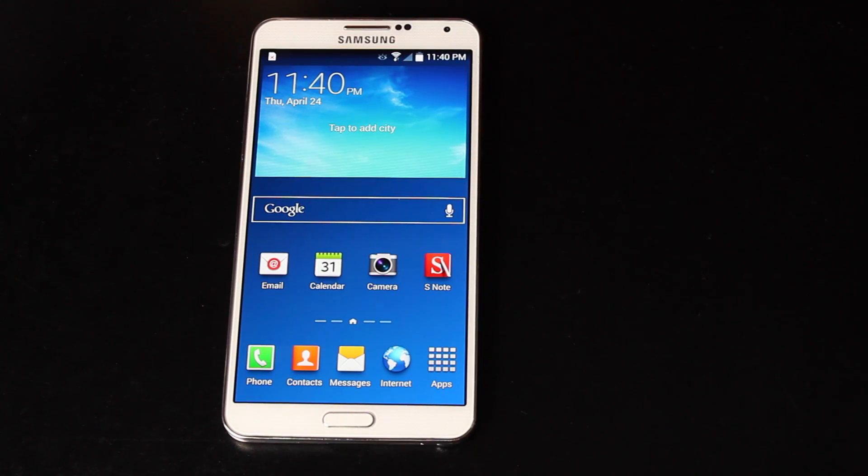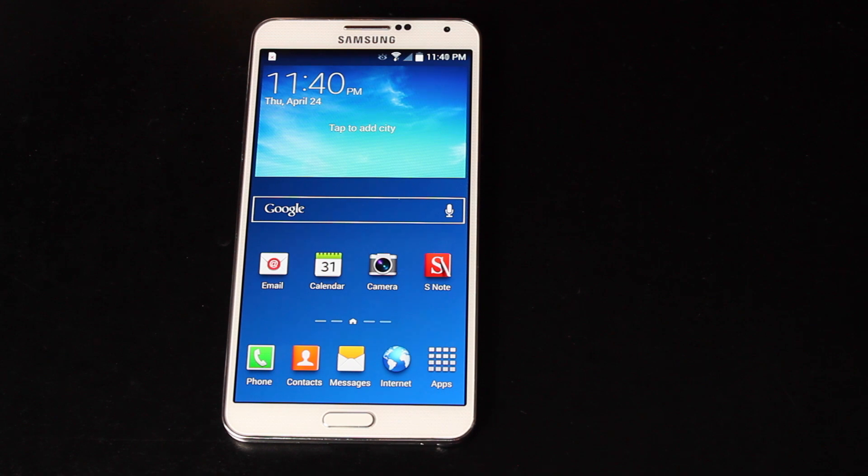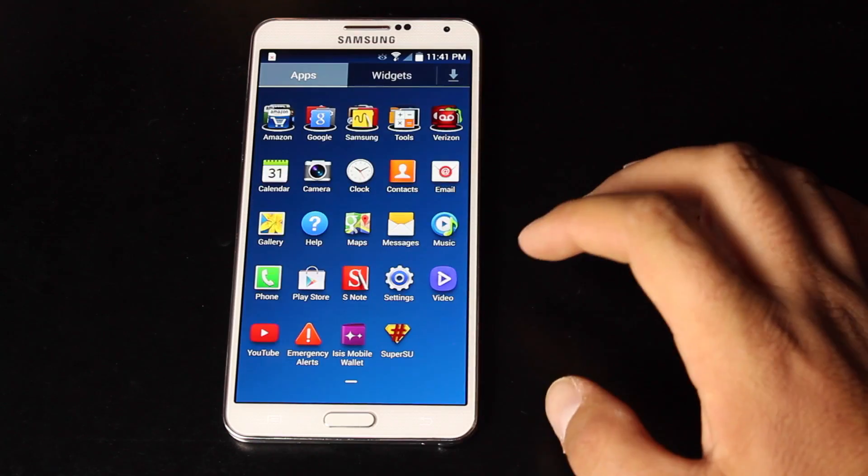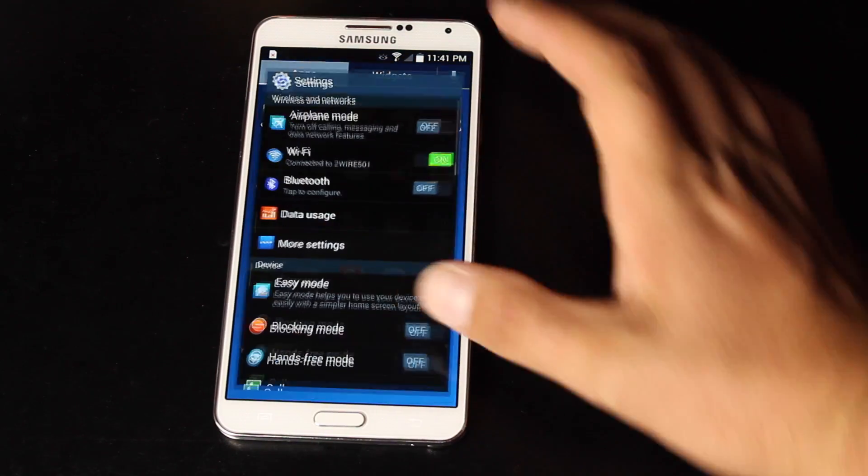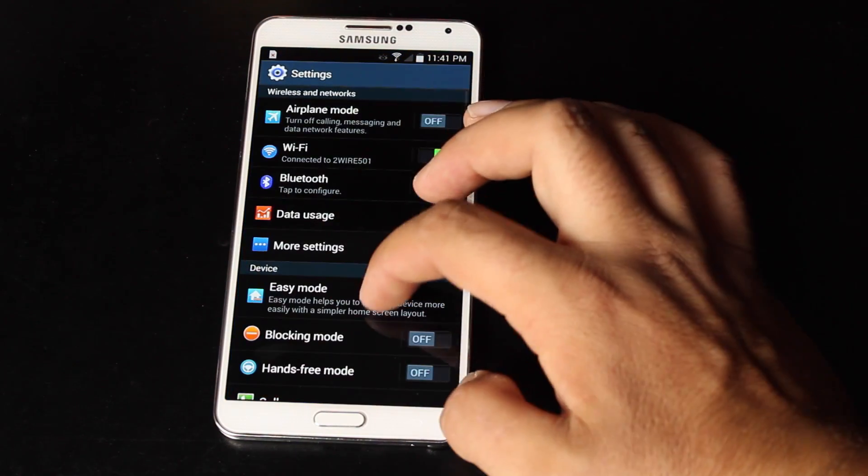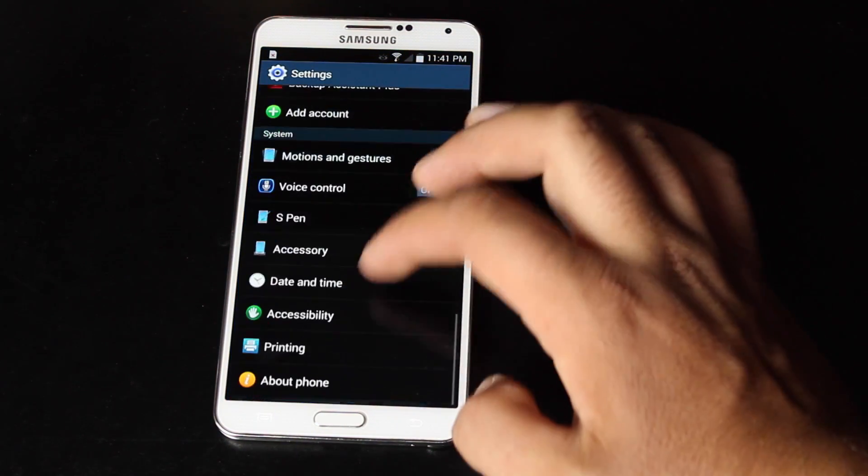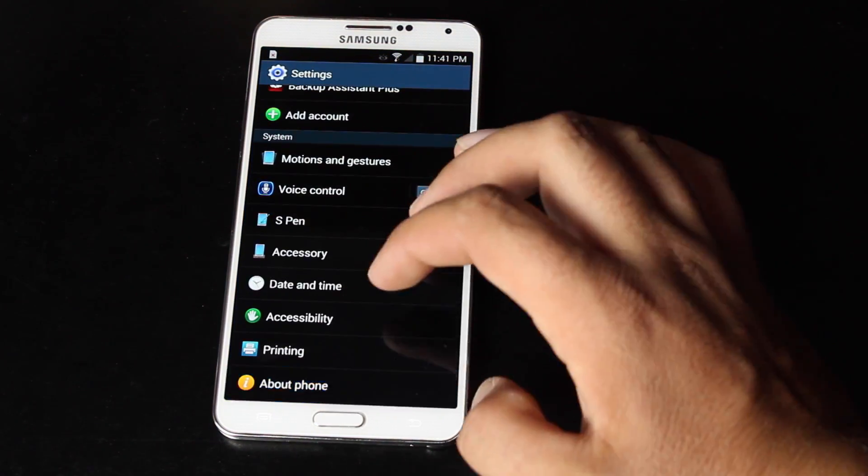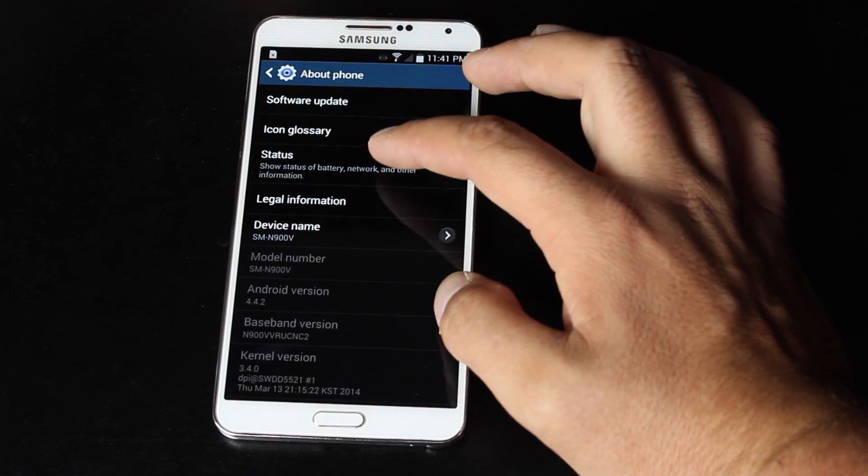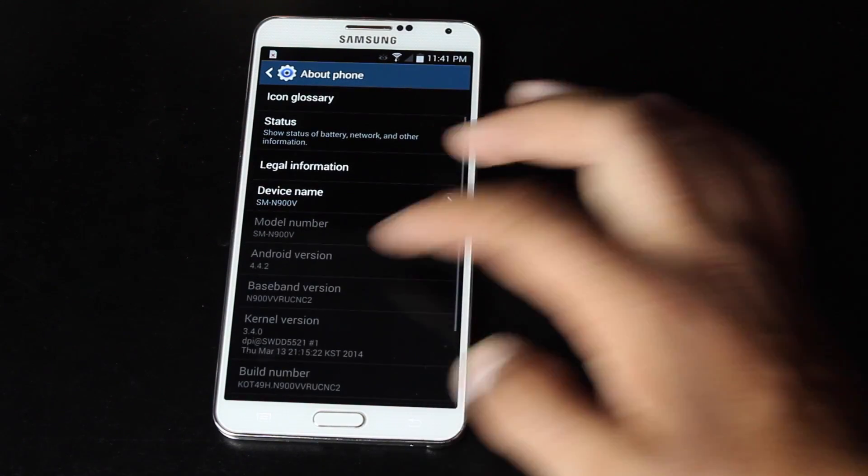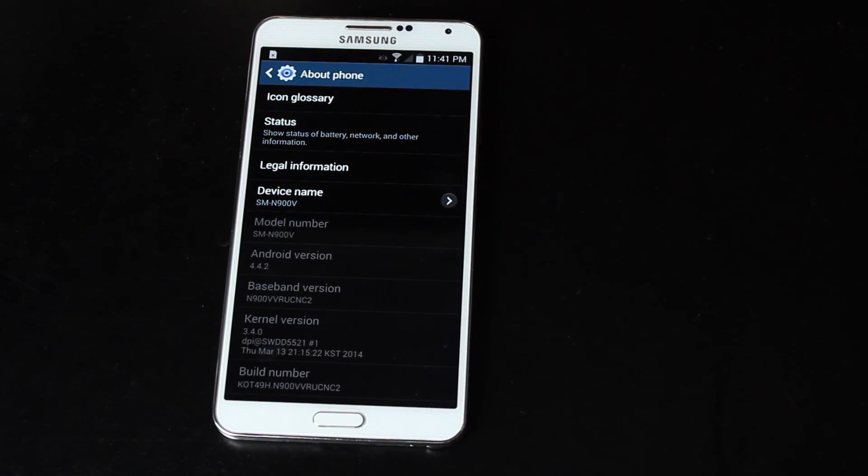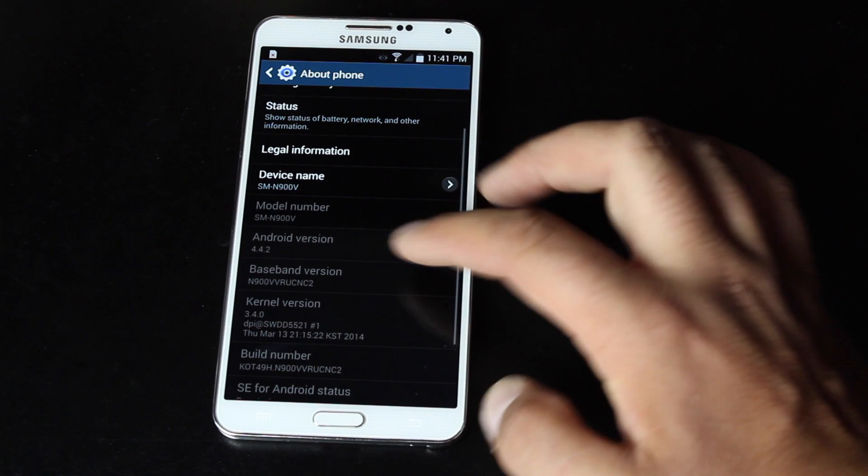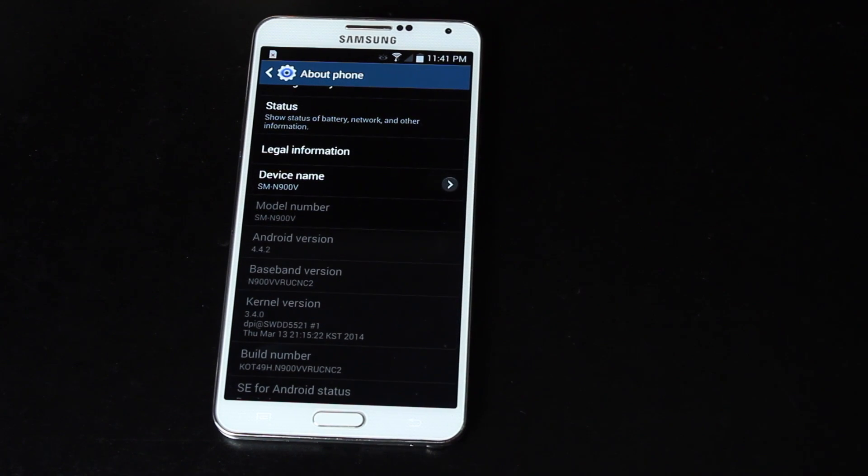Okay, guys, so once you have rebooted the phone, or once Odin has rebooted the phone, you will now be on KitKat 4.4.2. In fact, let's go ahead and jump into settings and verify that we're on 4.4.2. So we'll go into about phone, and you can see the software version is now 4.4.2. If we go into the baseband version, it is the new NC2.